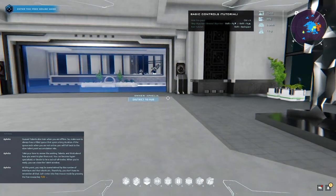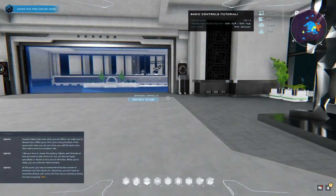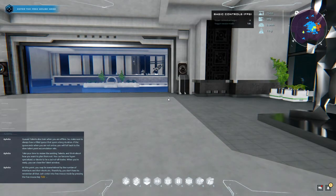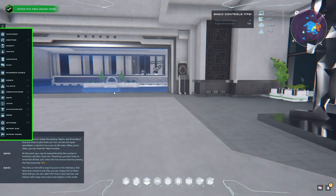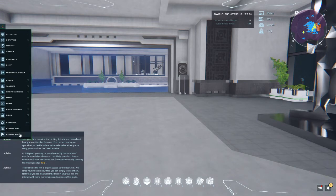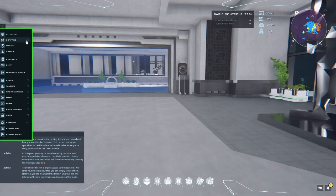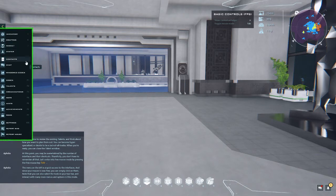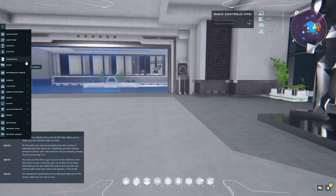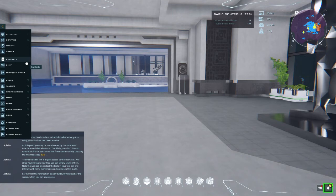At this point you may be overwhelmed by the number of interfaces and their shortcuts. Thankfully you don't have to remember all that. Let's enter into free mouse mode by pressing the free mouse key. The menu on the left is a quick access to the interfaces. And since your mouse is now free, you can simply click on them. Note that you can also select the tools in your toolbar and interact with many more menus and options in this mode, for example the notification icon in the lower right part of the screen which you can now access.